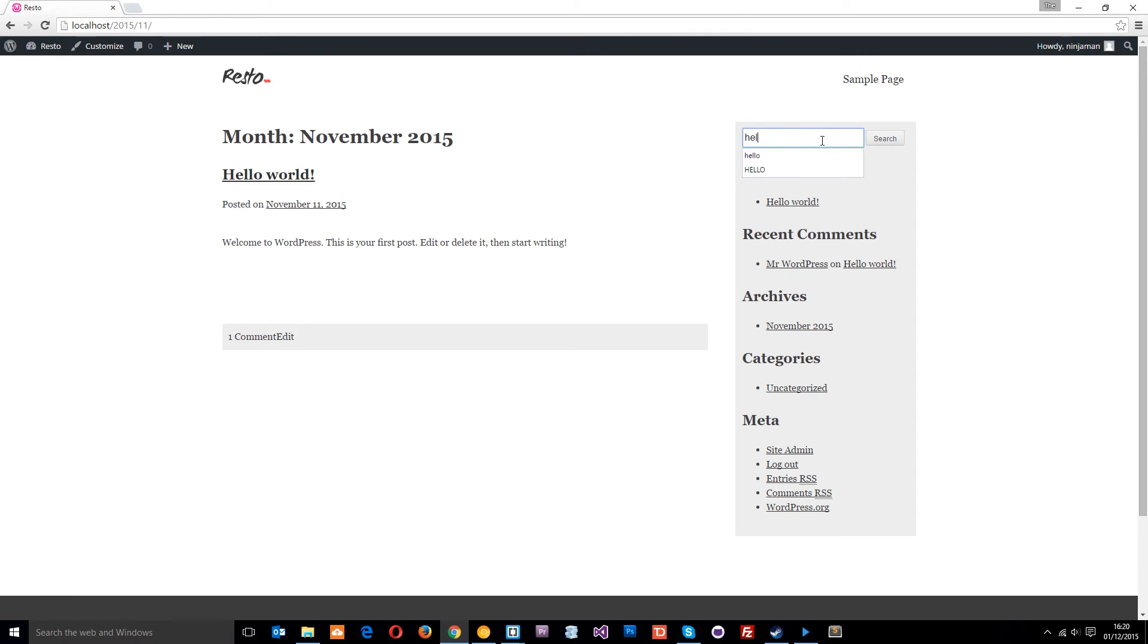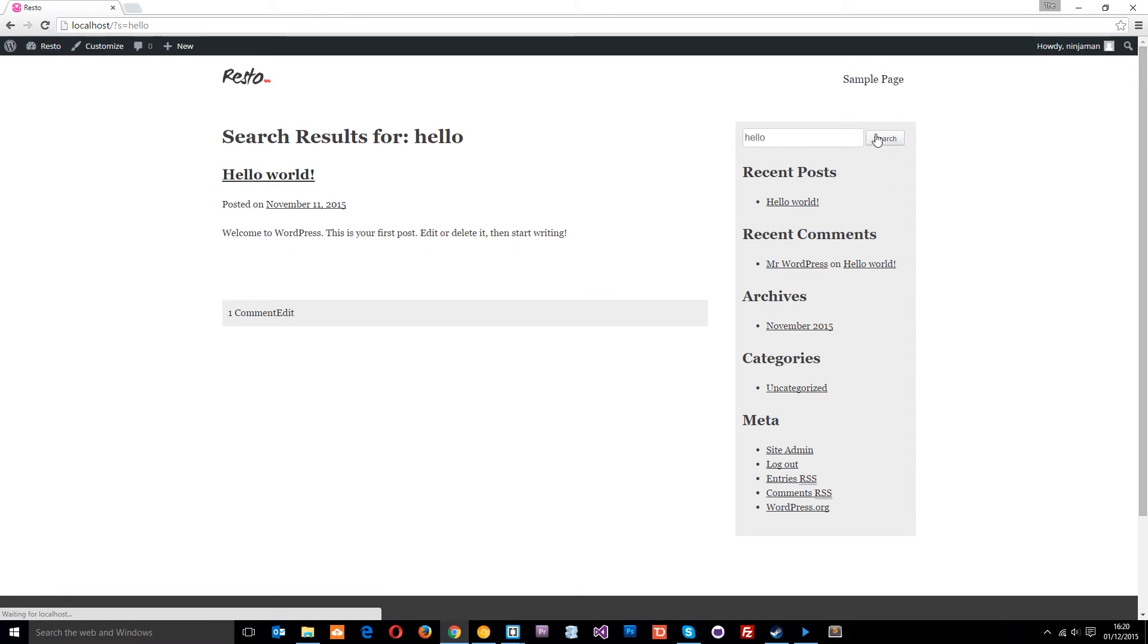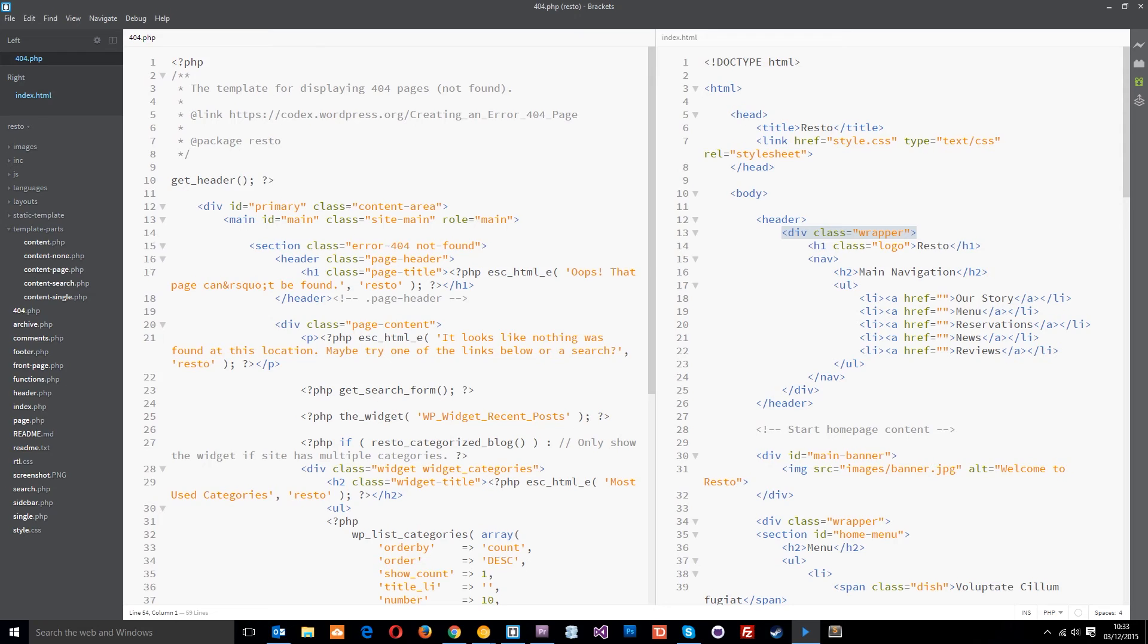Hello. So this is the archive page and this is the search results page. So very similar. So we've got that kind of continuity through the website.